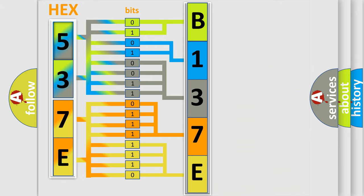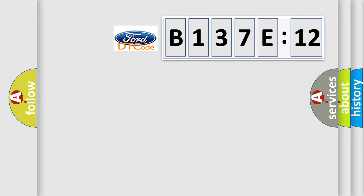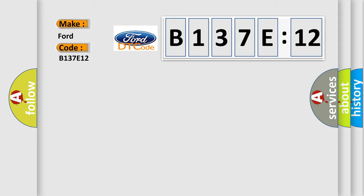We now know in what way the diagnostic tool translates the received information into a more comprehensible format. The number itself does not make sense to us if we cannot assign information about what it actually expresses. So, what does the diagnostic trouble code B137E12 interpret specifically for Infiniti car manufacturers?